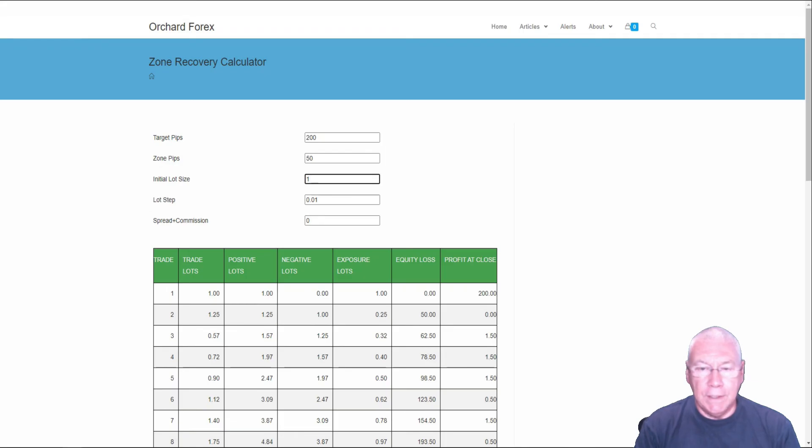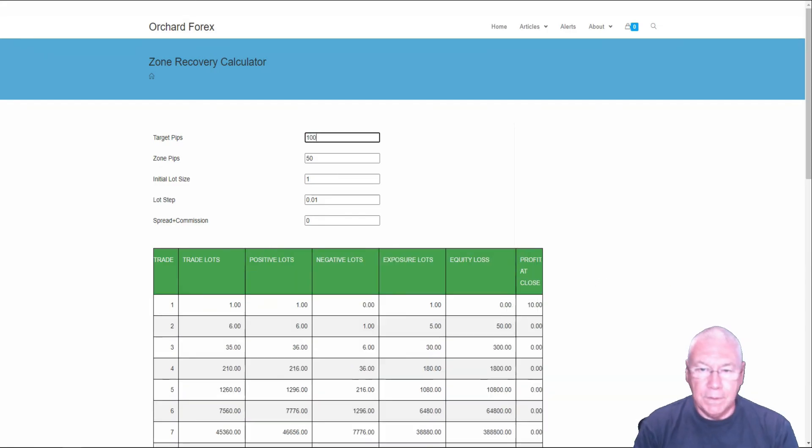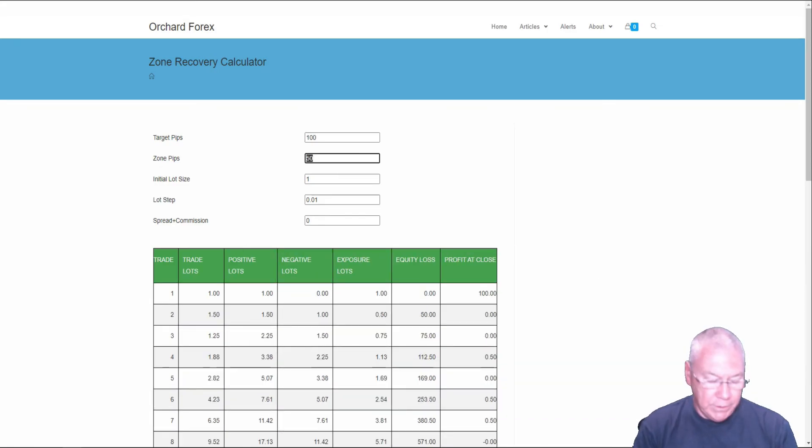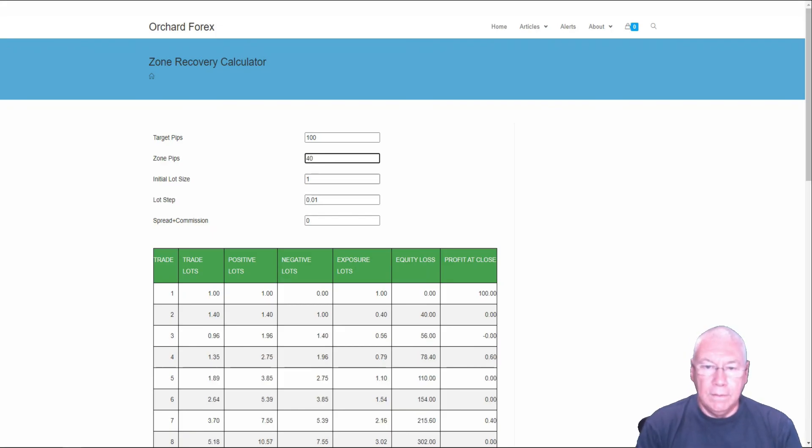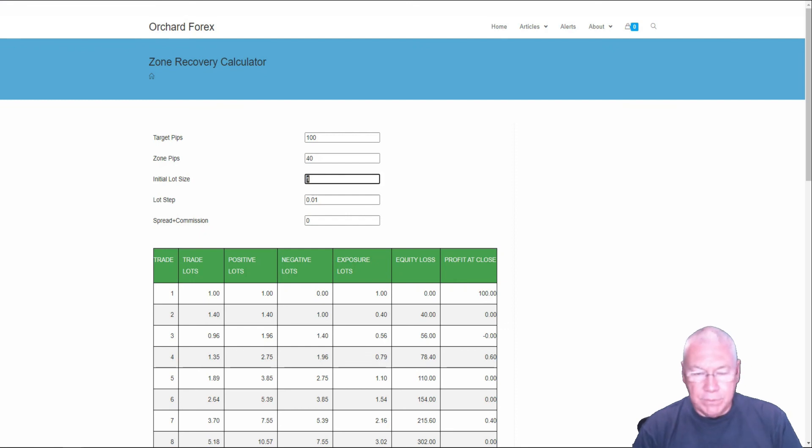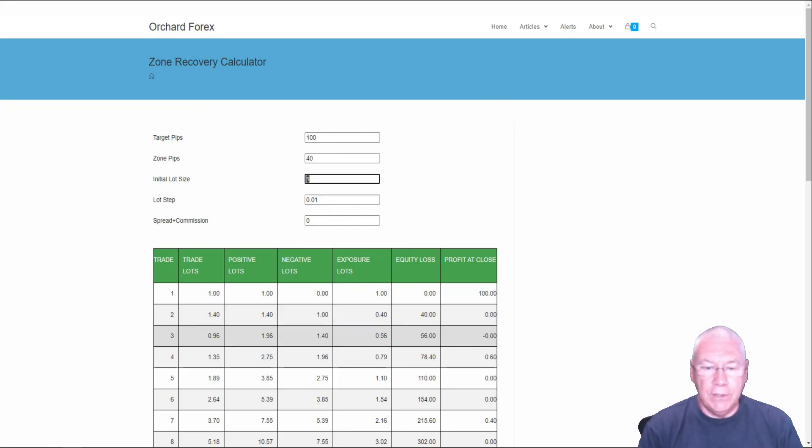The initial lot size, as I was saying earlier, the big impact here is in rounding. So let me take this back to my original defaults. I have an initial lot size of one. If I'm trading with a very small account, you can see I've gone from one lot here to 1.4 lots to 0.96. So trade three is slightly smaller than trade one and trade two is 1.4 times.